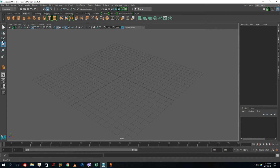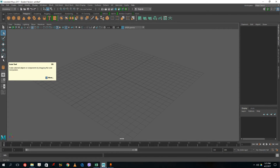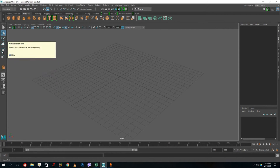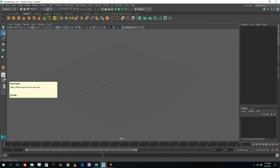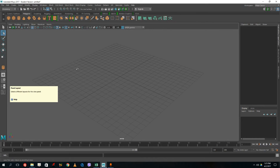On the left are the main tools. This is the selection tool, the brush tool, the rotate tool, and the scale tool. You can also see the panel layout button and the four-layout view option, which we'll look at in a bit.